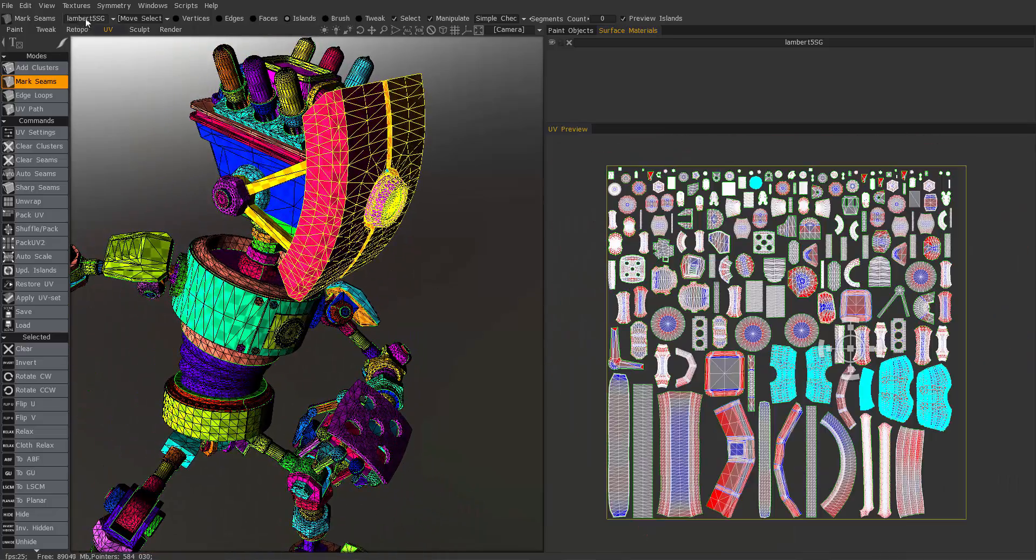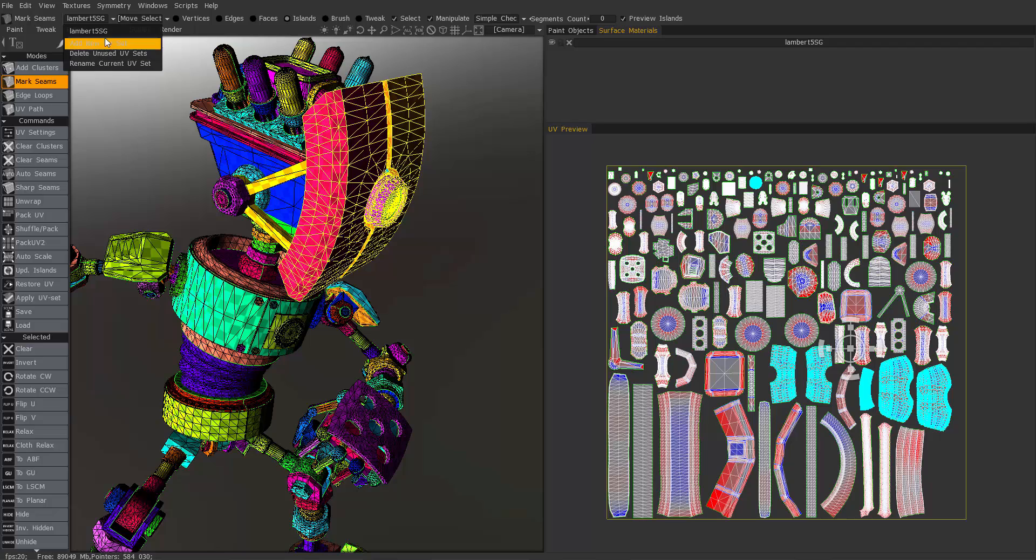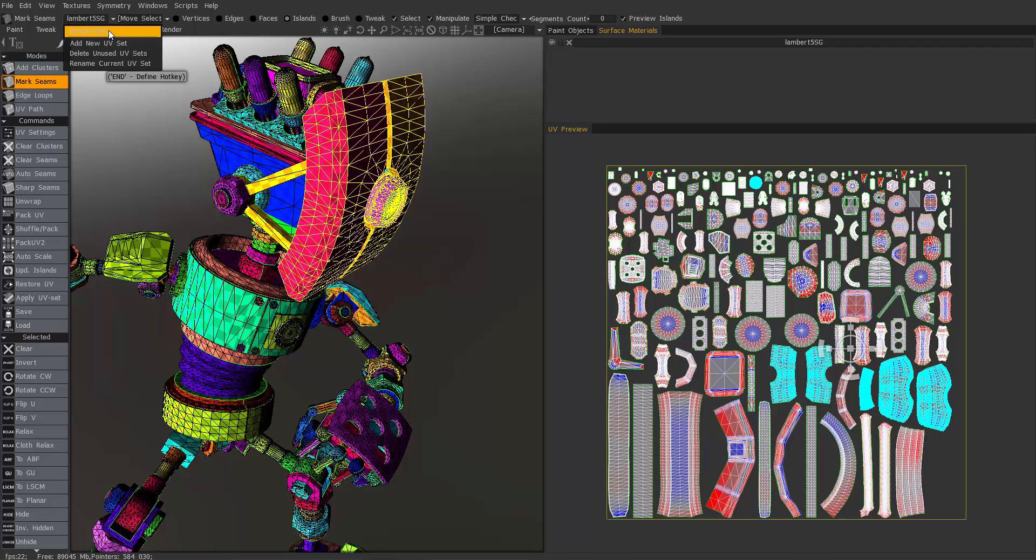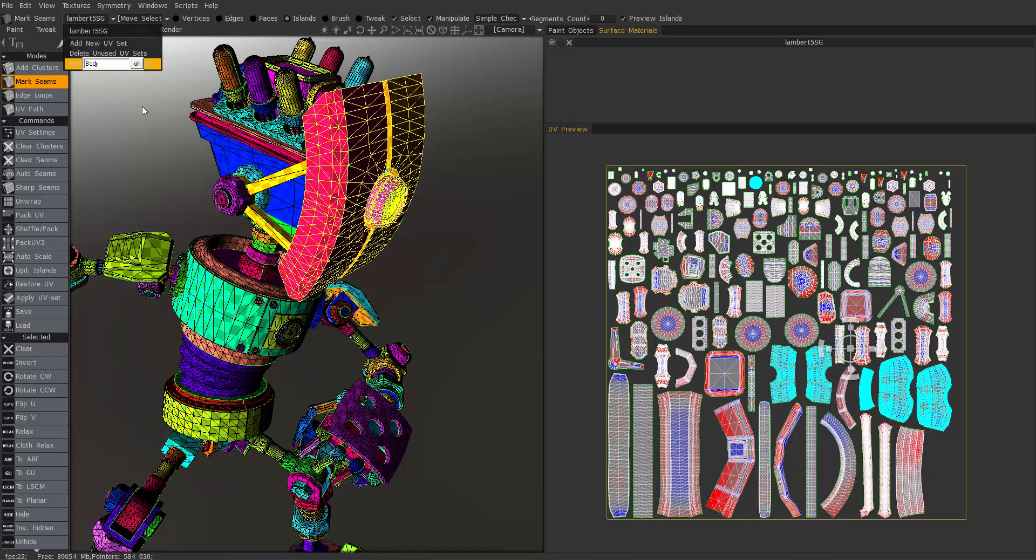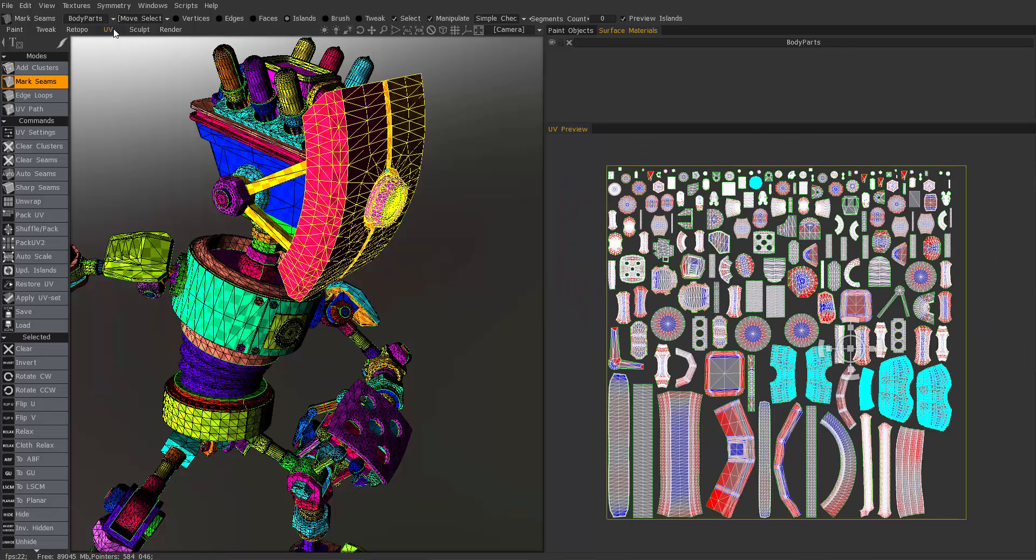Now the next step is I want to go to this first drop list here and I can see a list of UV maps that exist in this scene. Right now I only have one. If I want to rename this I can do it at this point. So I'll rename it body parts. I don't have to do that. I've just chose to do it while I'm at it.